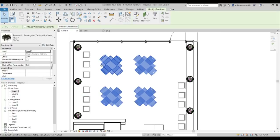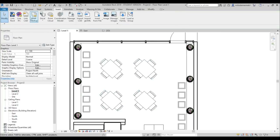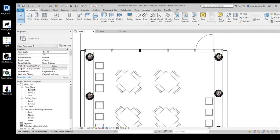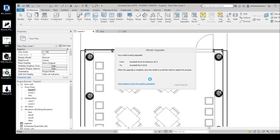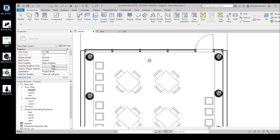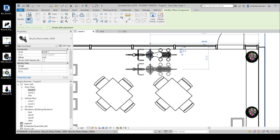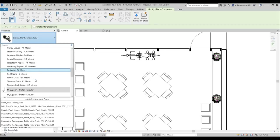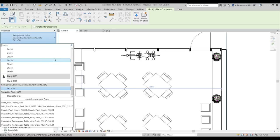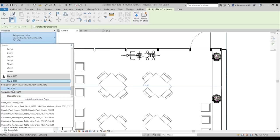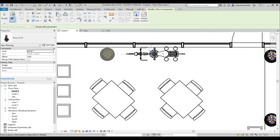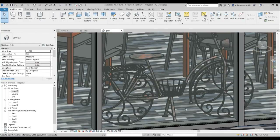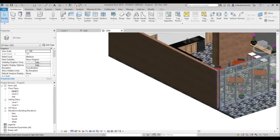Loading in the bicycle family - an artistic old-school hipster bicycle - and placing it near the entrance. Maximizing the screen and placing a couple more plants in the corners. Going into 3D view, it looks extra fancy with that bicycle. Really like the way this turned out.